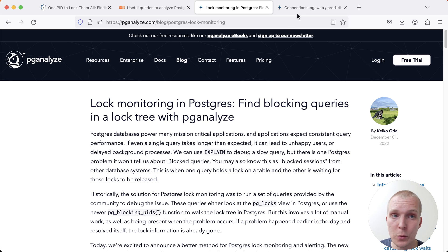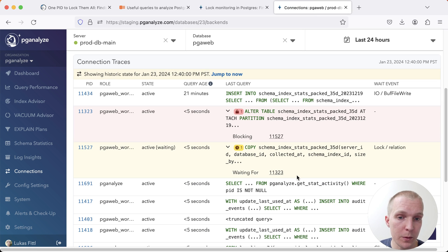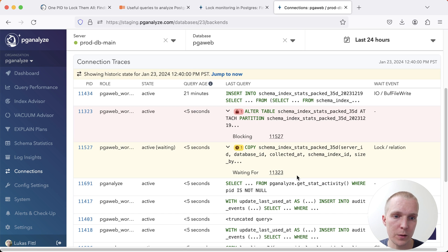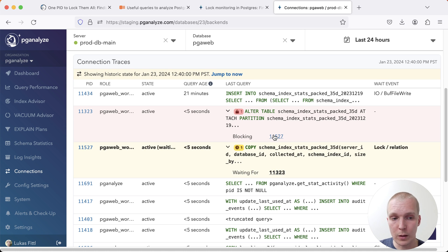And I just want to show you a quick example of this because I still use this frequently and I think it's really useful. What this does is you have a UI that says this particular statement is waiting on this particular other statement, and this is able to traverse the lock tree or the lock graph.